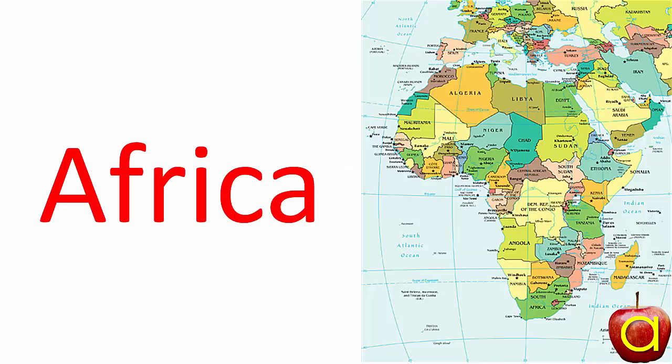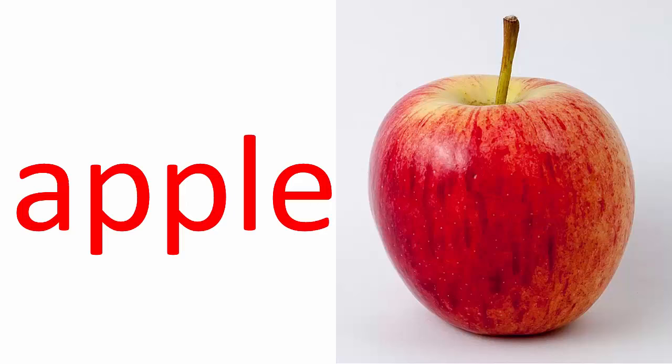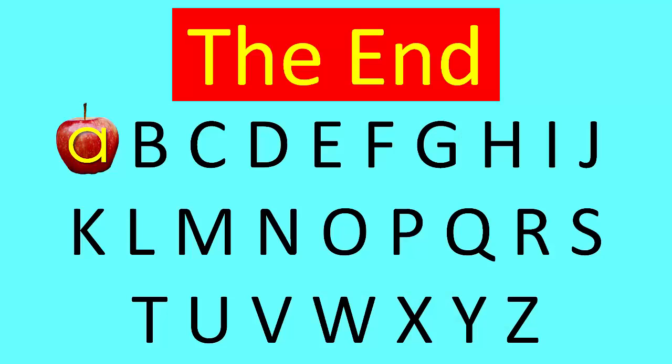And just remember, A is for apple. The end.